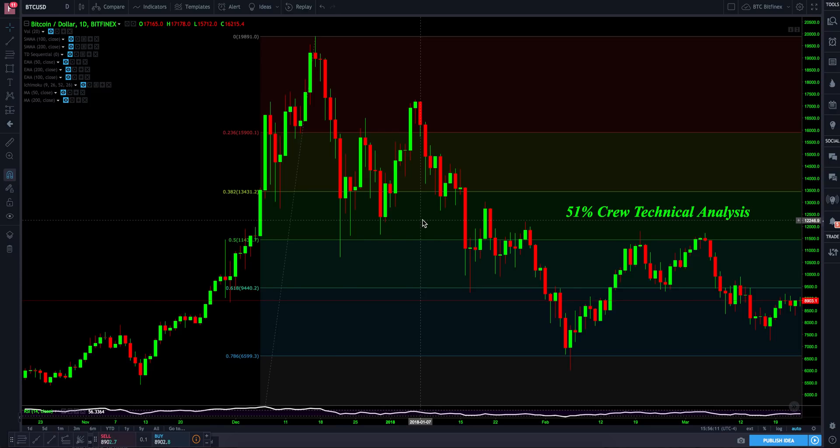Hi everybody, Todd at 51% Crew. Welcome back to part two of our Fibonacci series. In this video I'm going to explain the levels of Fibonacci and give you some examples of how they are used.